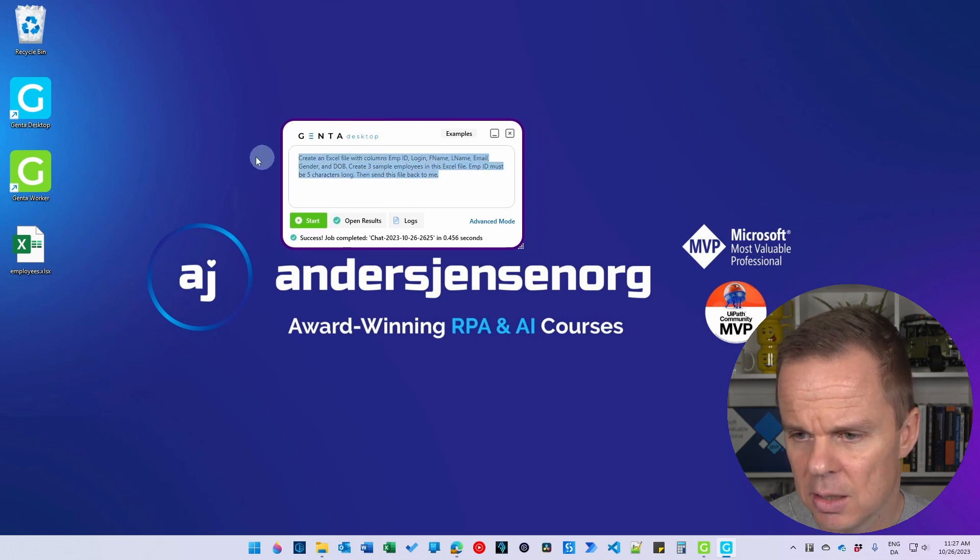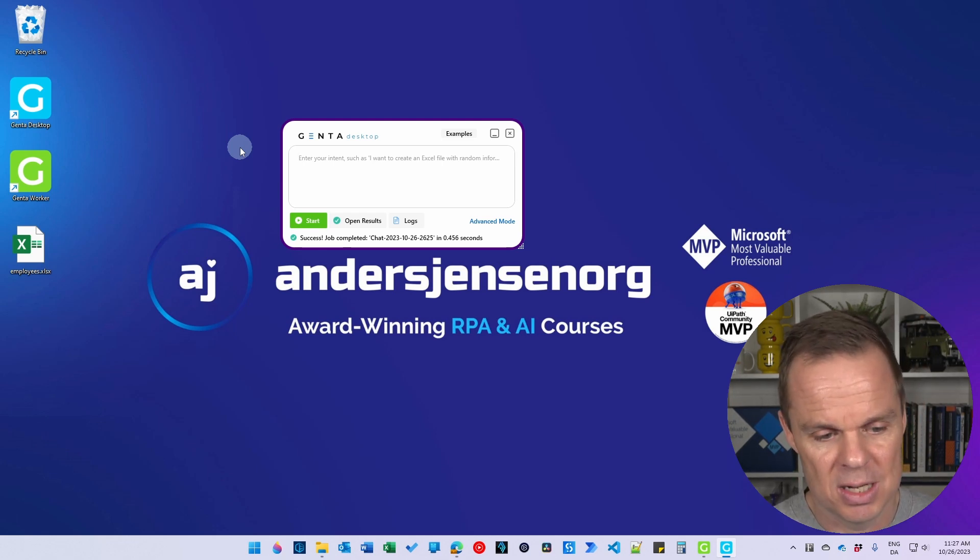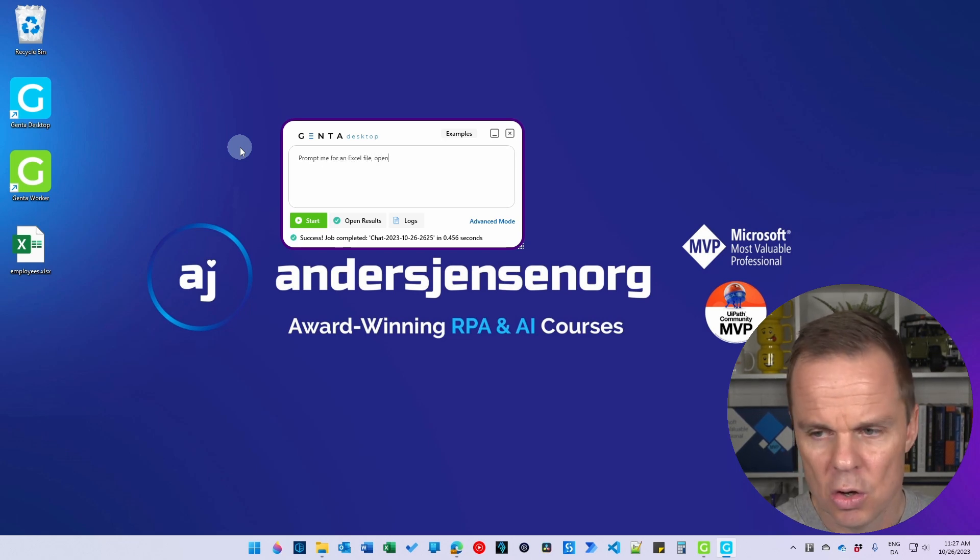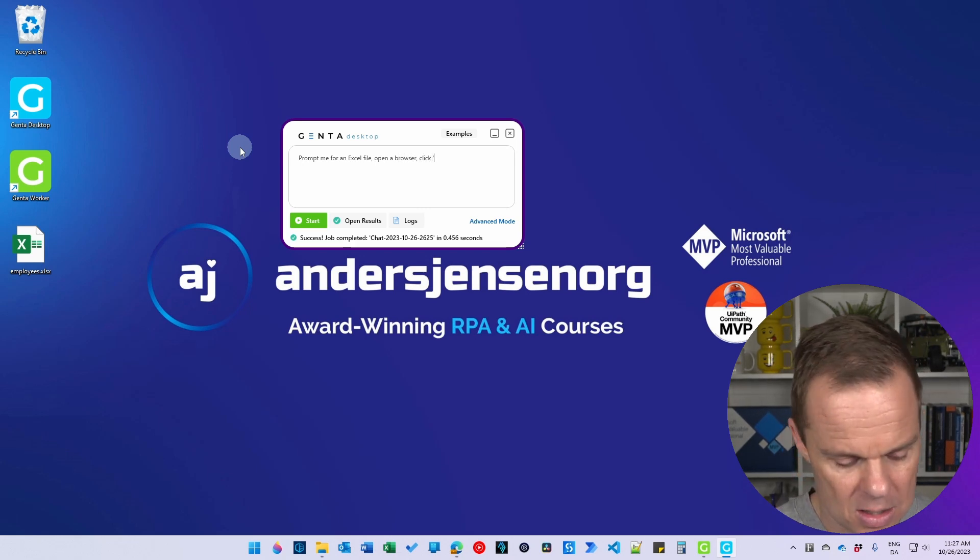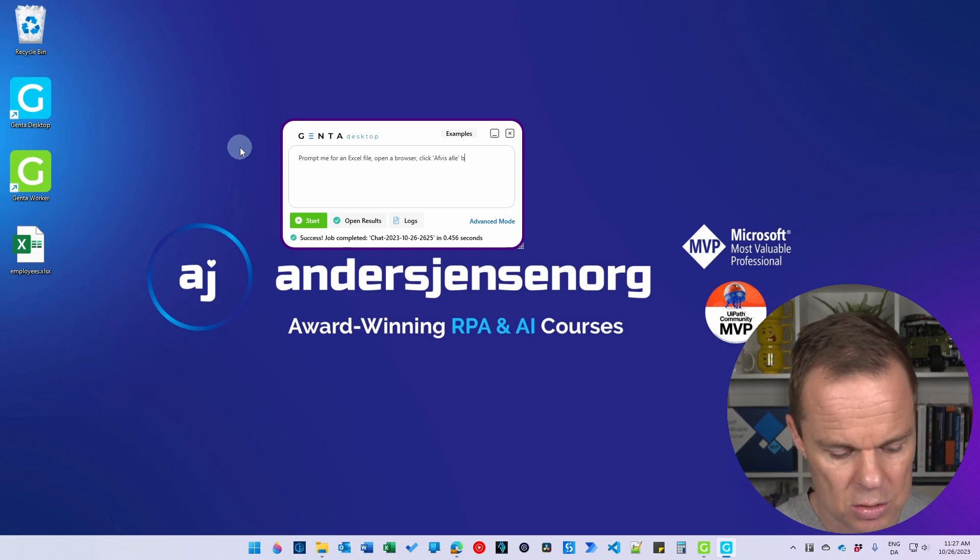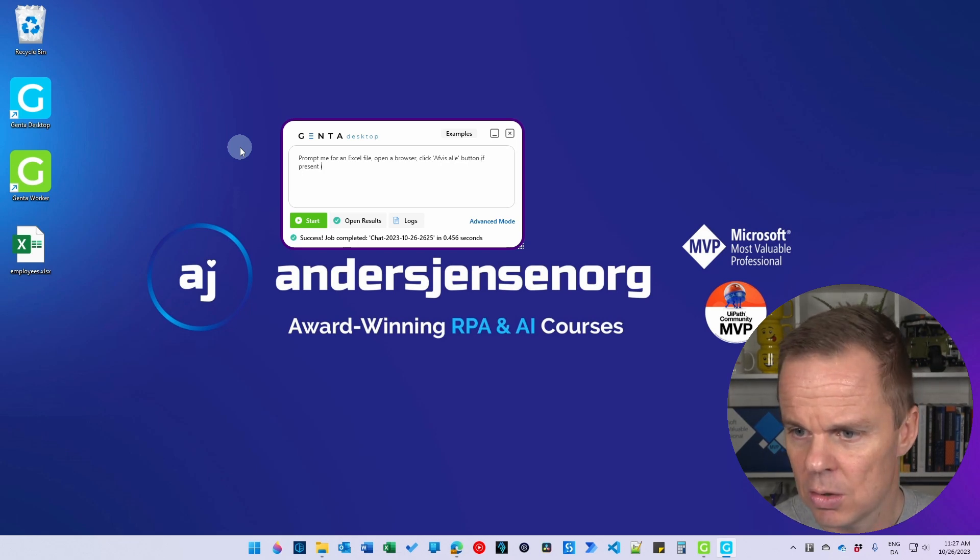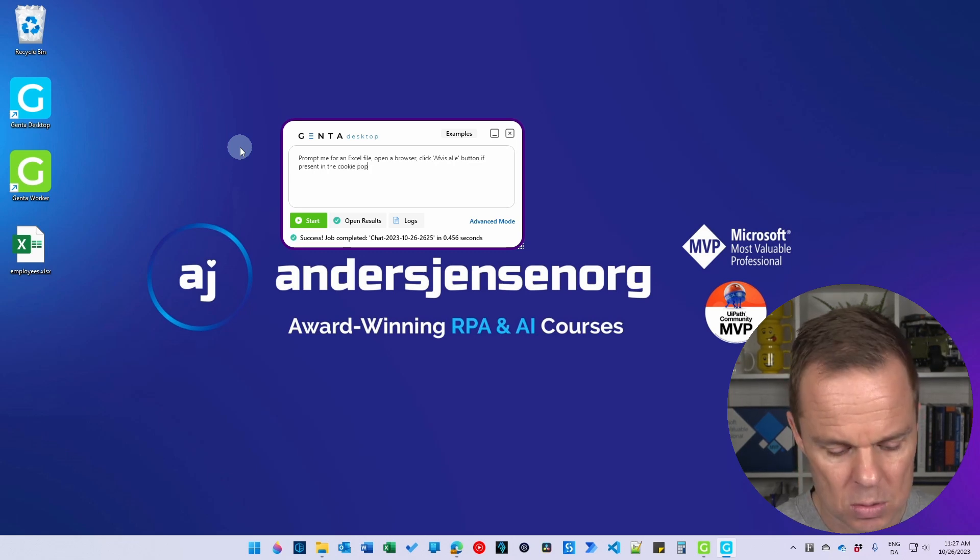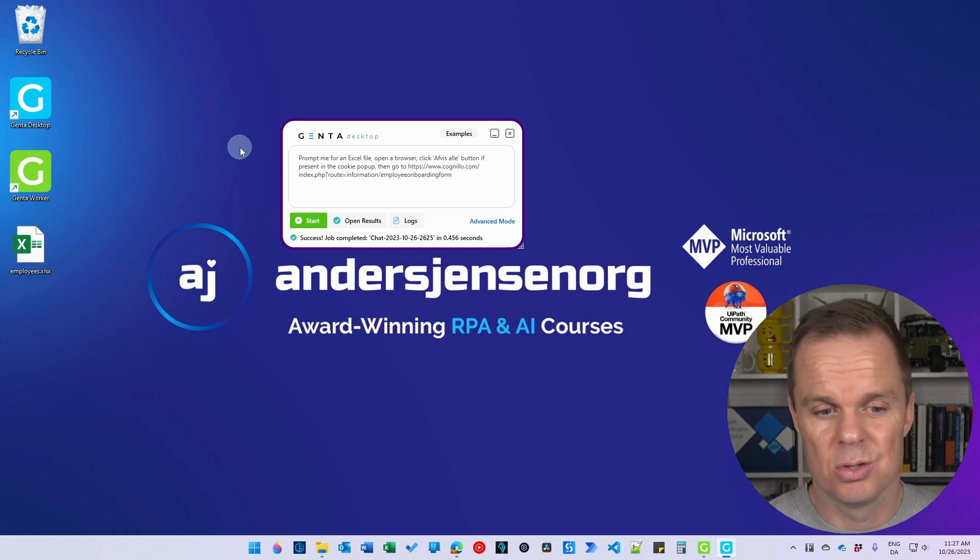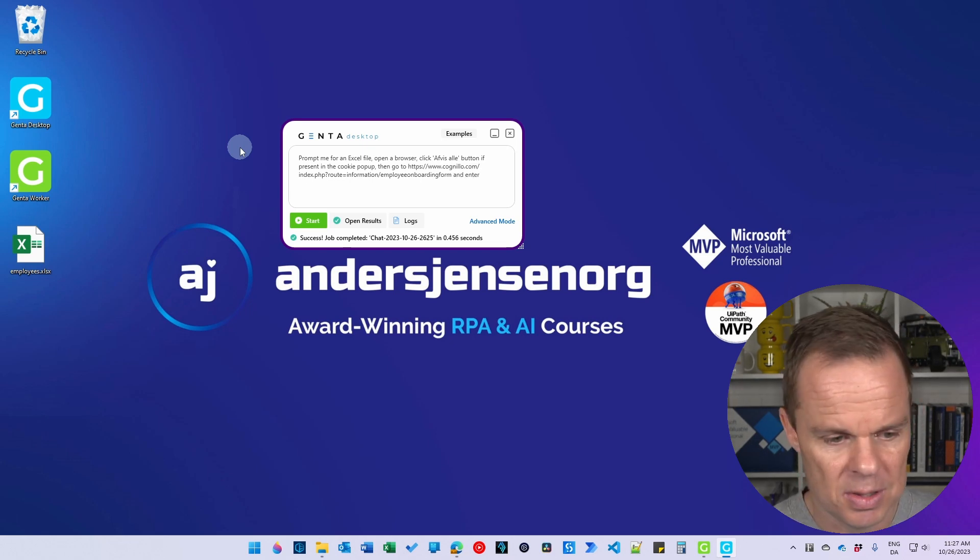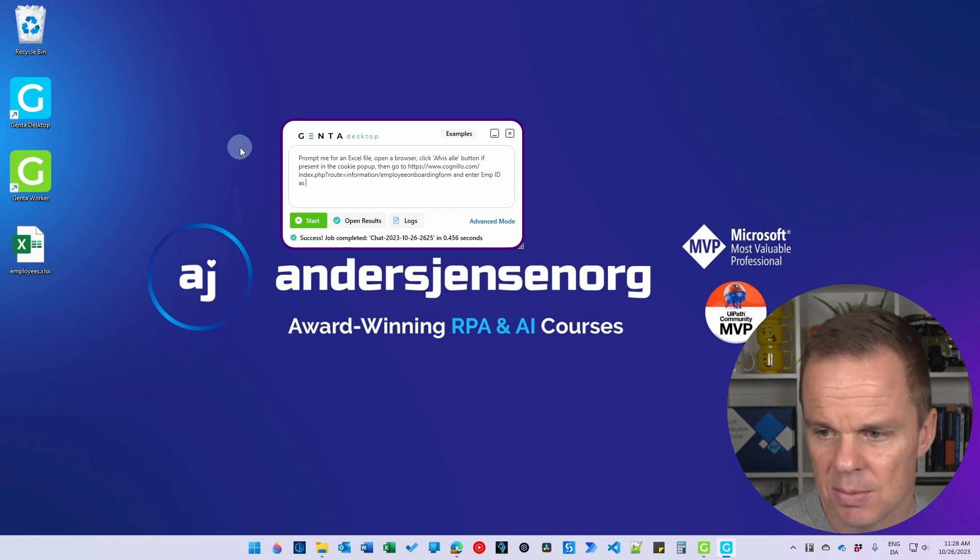And then let me delete this. And now we're creating an automation to fill in these things on the website. So here I'll say prompt me for an Excel file. Open the browser. And again, we will say click, just to make sure that we will not get stuck on this cookie pop-up again. If present in the cookie pop-up. Then go to, and I have this URL in my clipboard. It's also in the description below. And enter. And then I want to map, so I want to say enter. And was it Emp ID as...